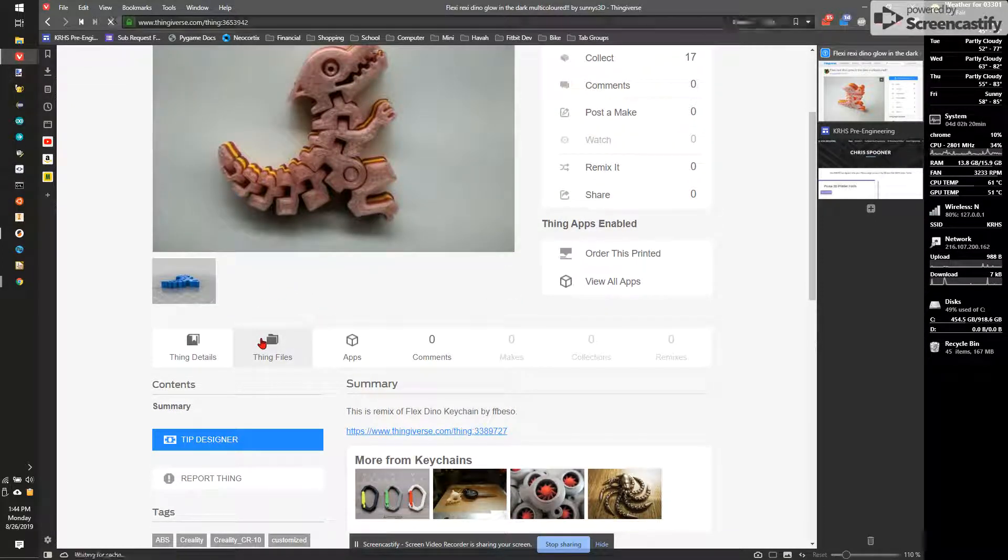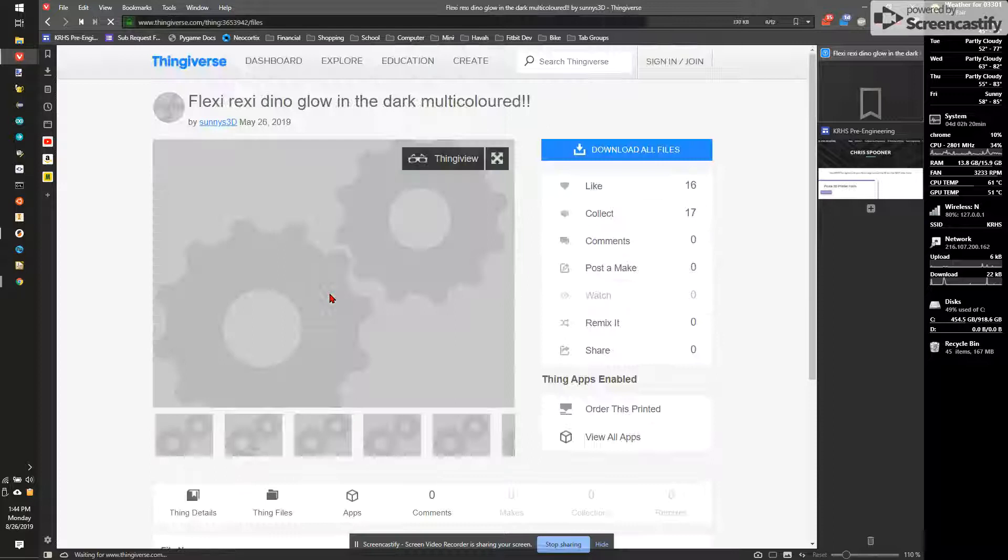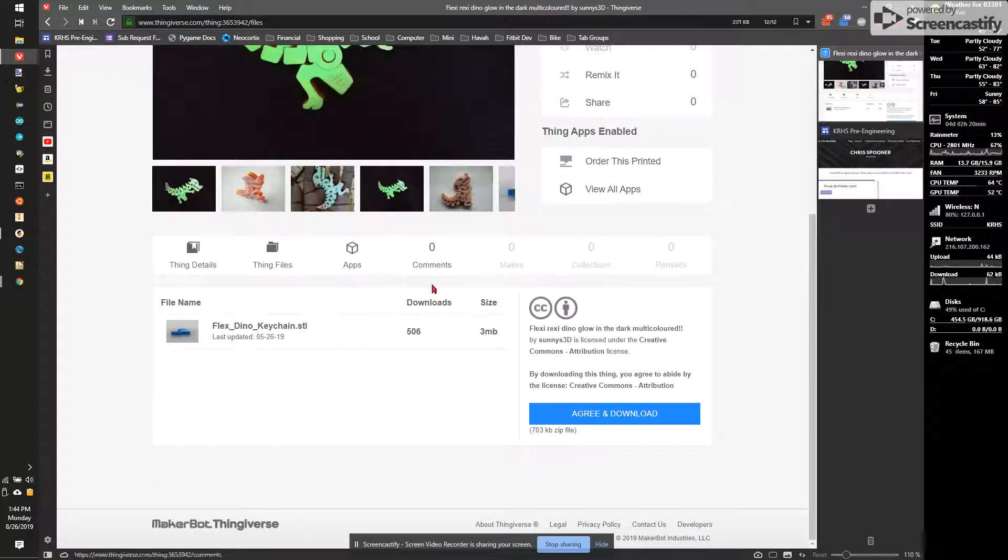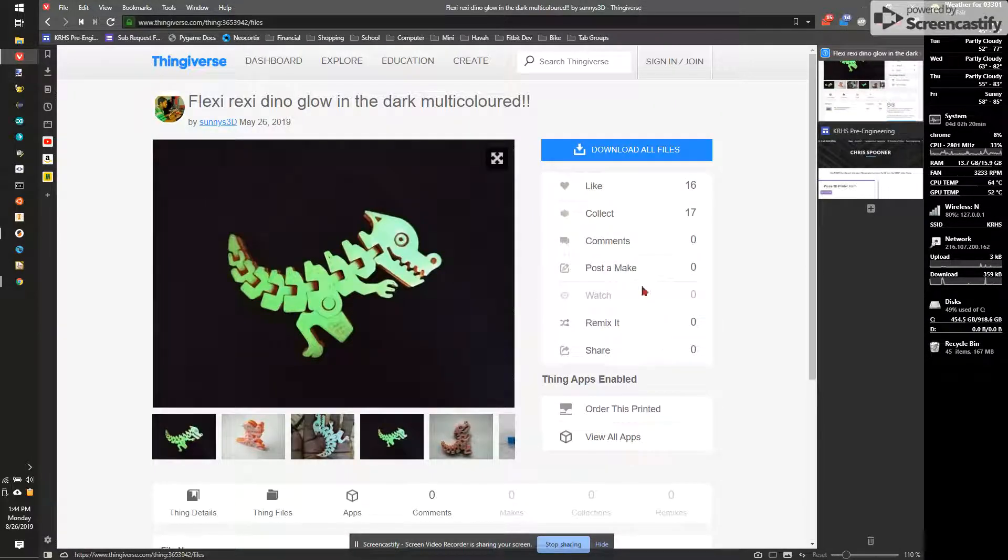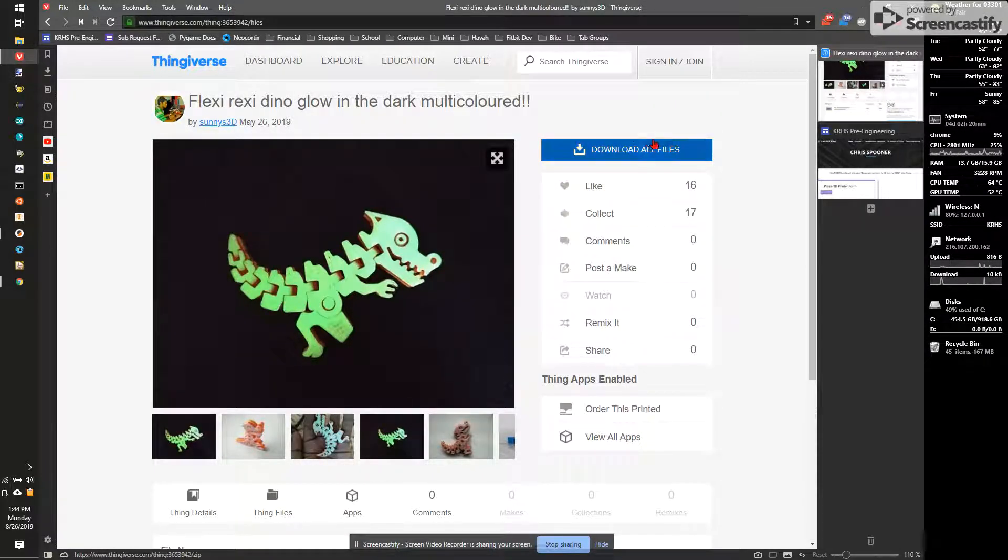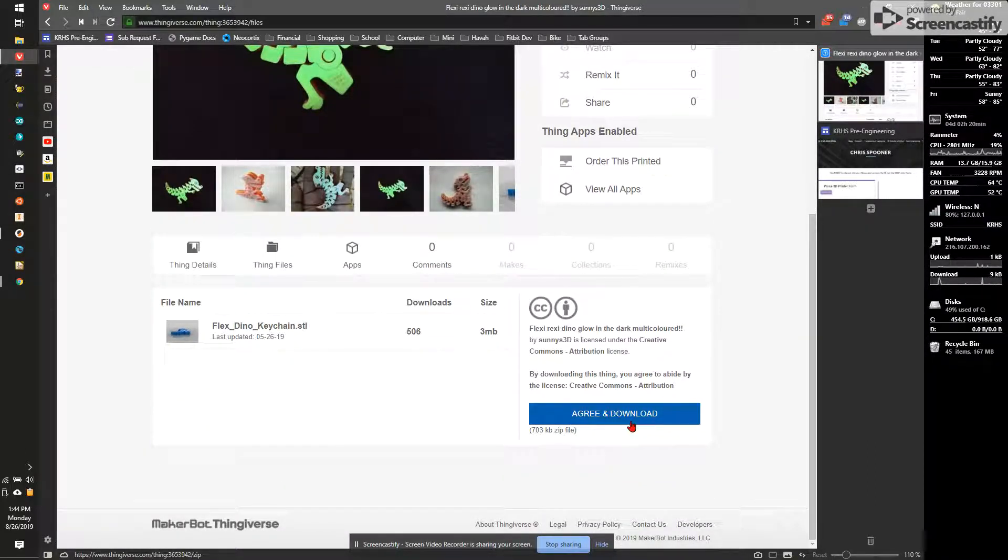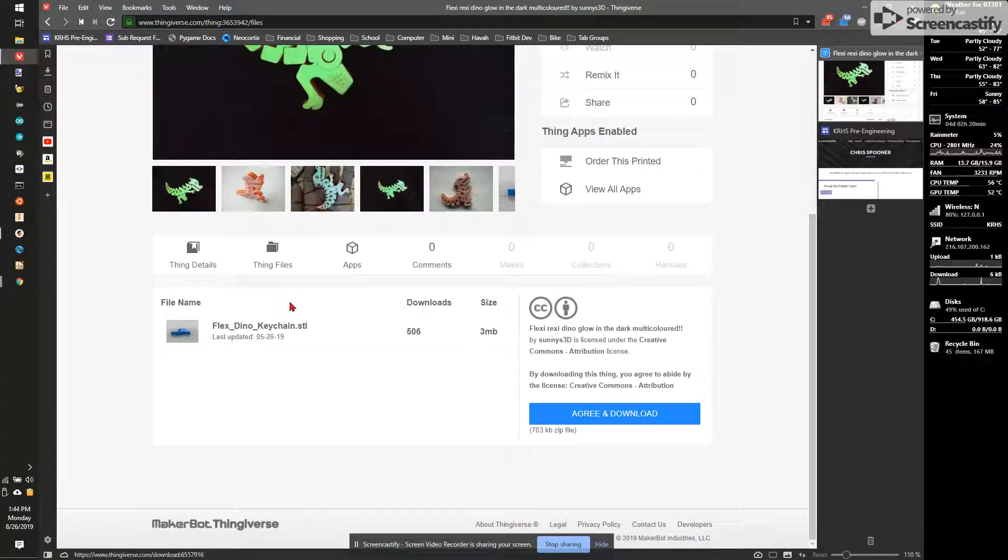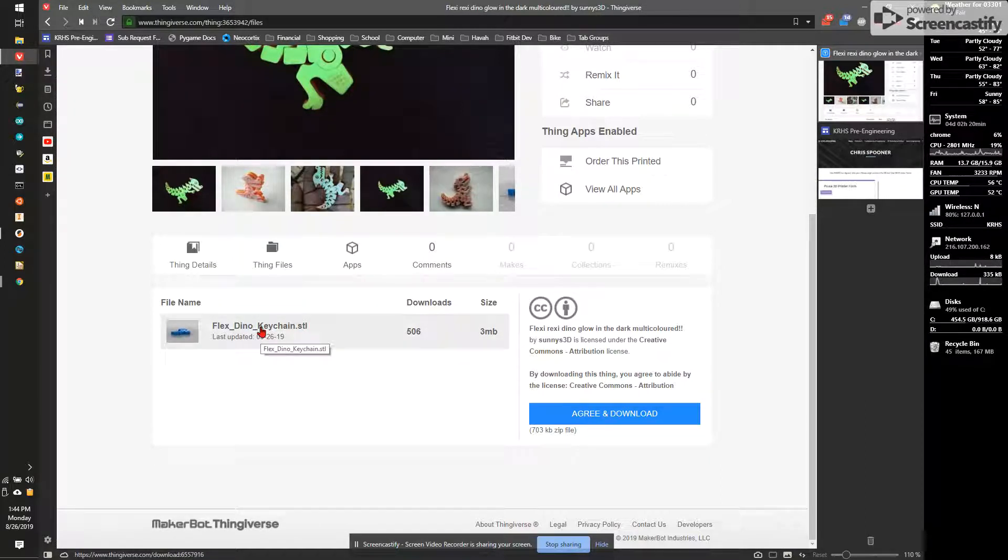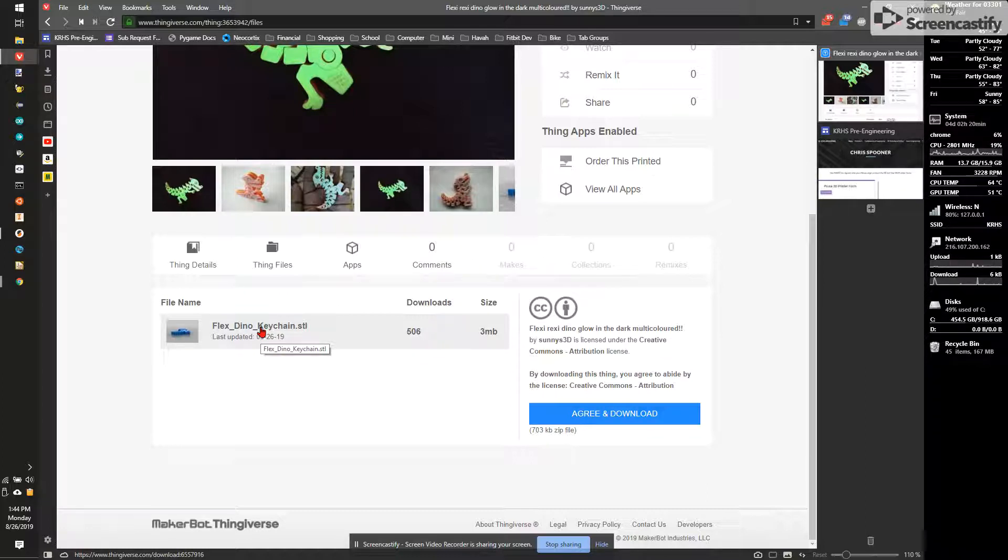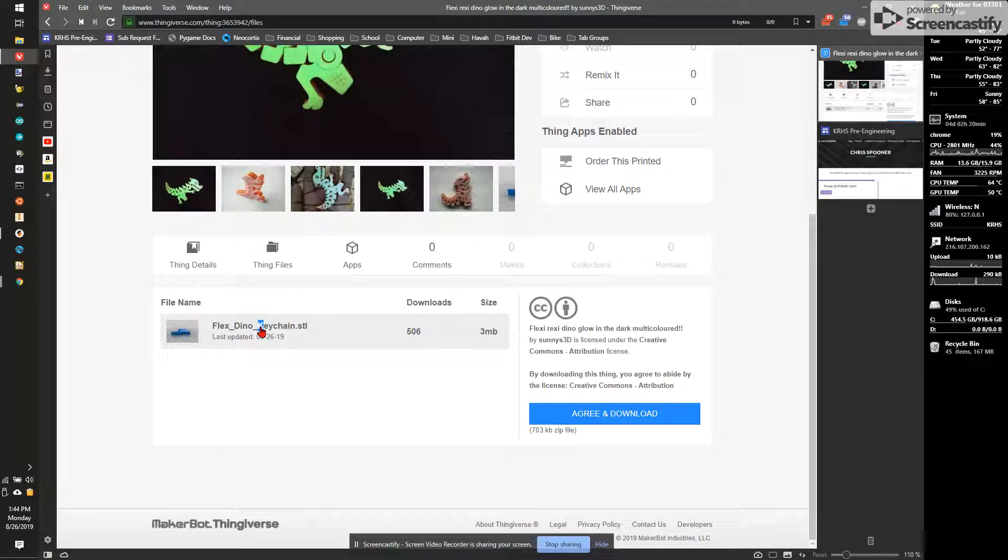So I'm going to go to Thing Files. We're going to have a couple options here. The first option is agree and download or download all files. I don't like this button or this button. They're going to download a zip file as an extra step. I really just download the file I need, which is an STL file, which is the standard type of file that PrusaSlicer uses to read in to make instructions for the printer. So I'm going to click on that and download it.